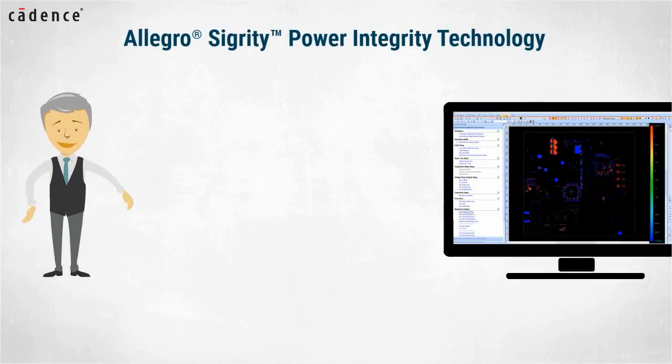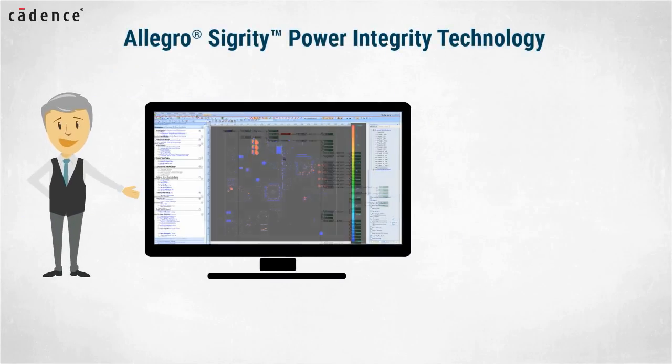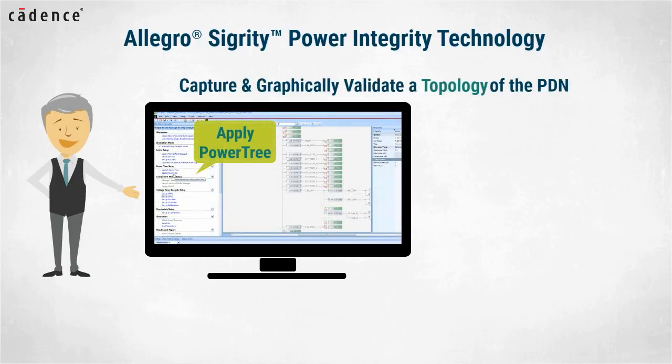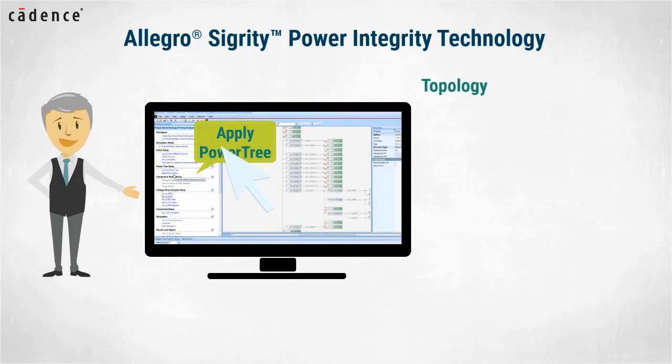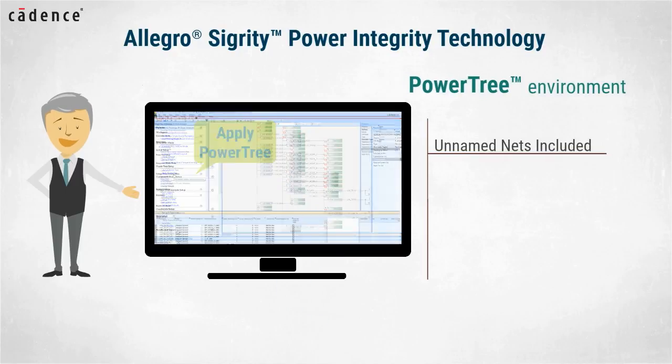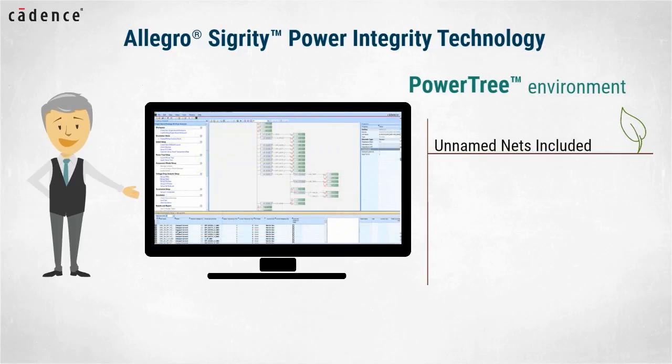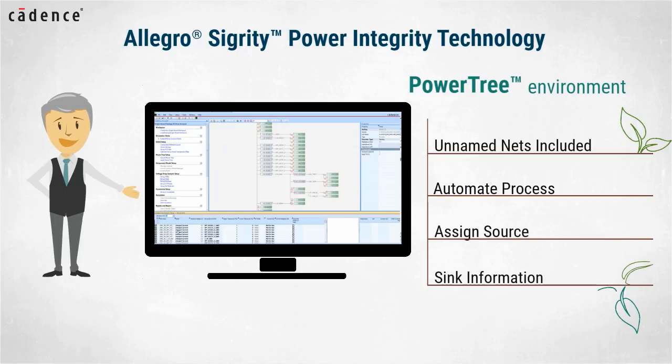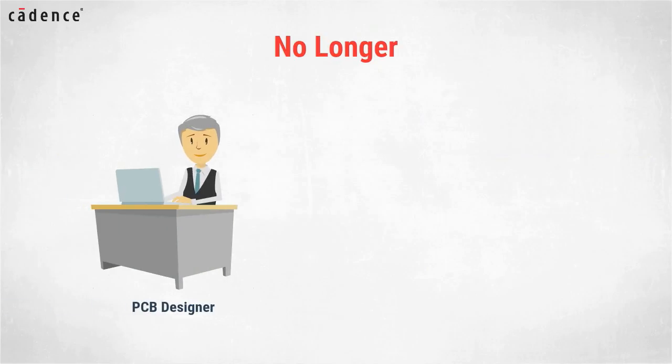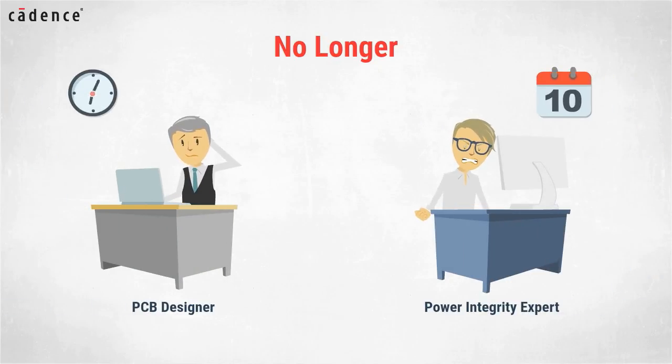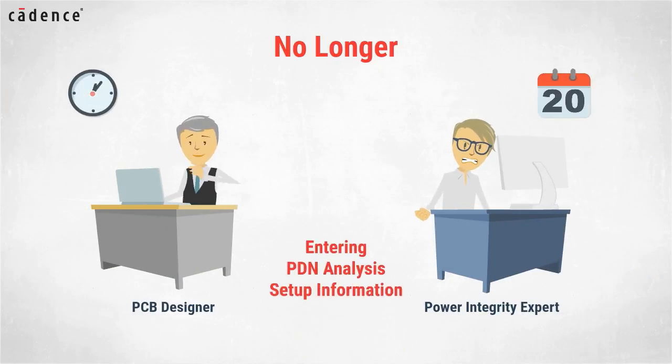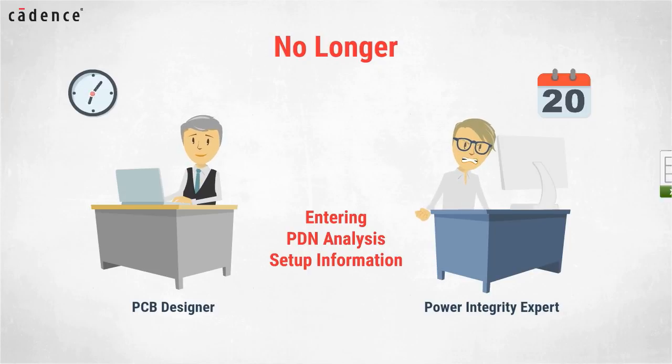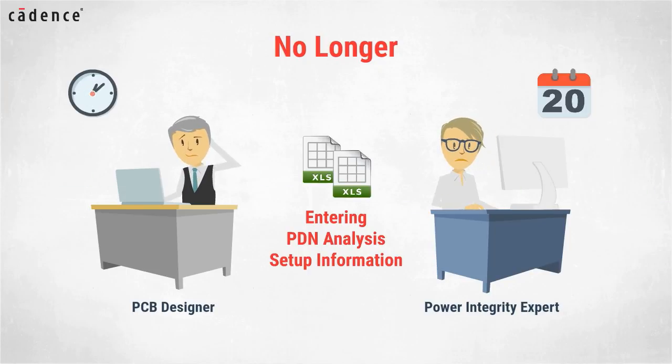Utilizing Allegro Sigrity power integrity technology, design engineers can capture and graphically validate a topology of the PDN. This topology or power tree assures that all those pesky unnamed nets are included and can also automate the process of assigning source and sync information for the routed PCB. No longer will PCB designers or power integrity experts have to spend hours or even days entering the PDN analysis setup information or even use spreadsheets to replicate the PDN structure.